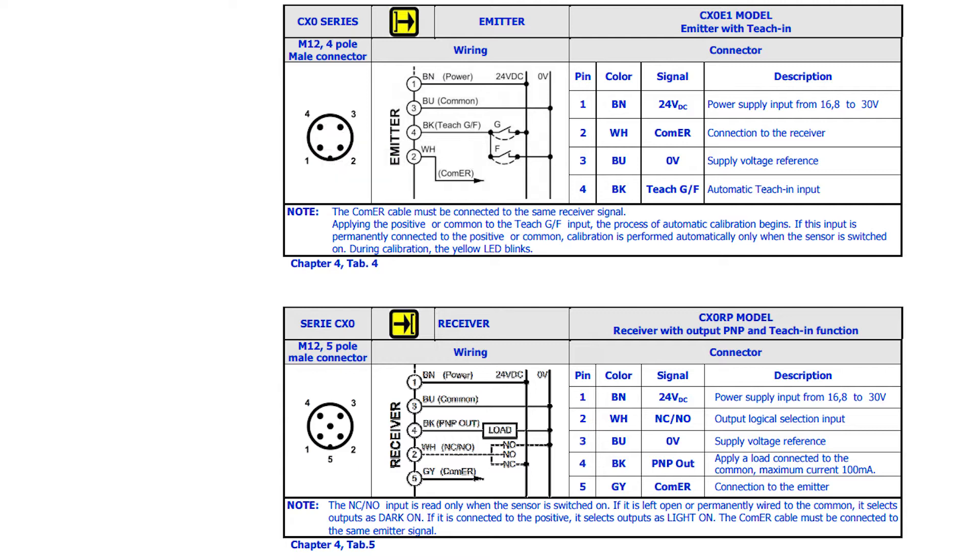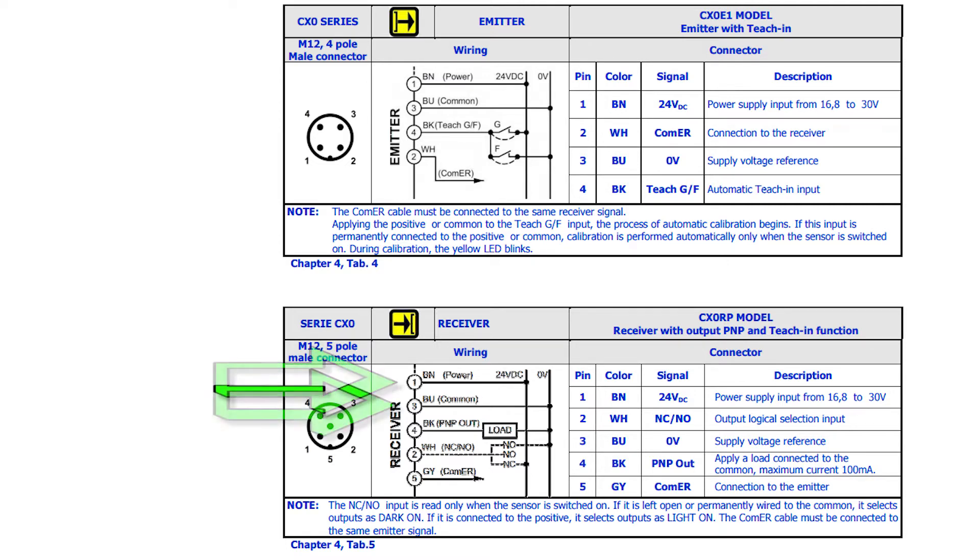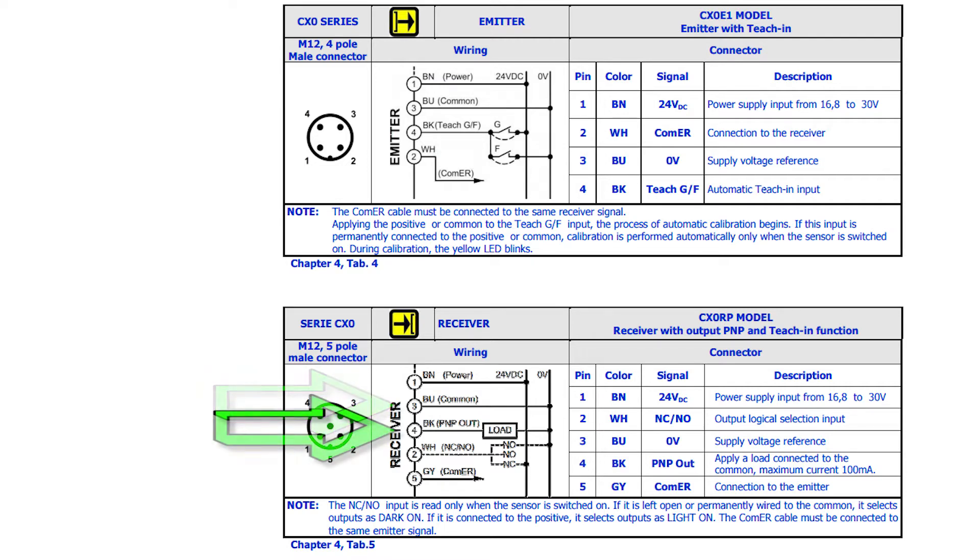Now let's wire the receiver. The receiver has 5 connections: brown for positive voltage and blue for negative voltage or common to power the sensor. The black wire on the receiver should be connected to your output device and wired as PNP.